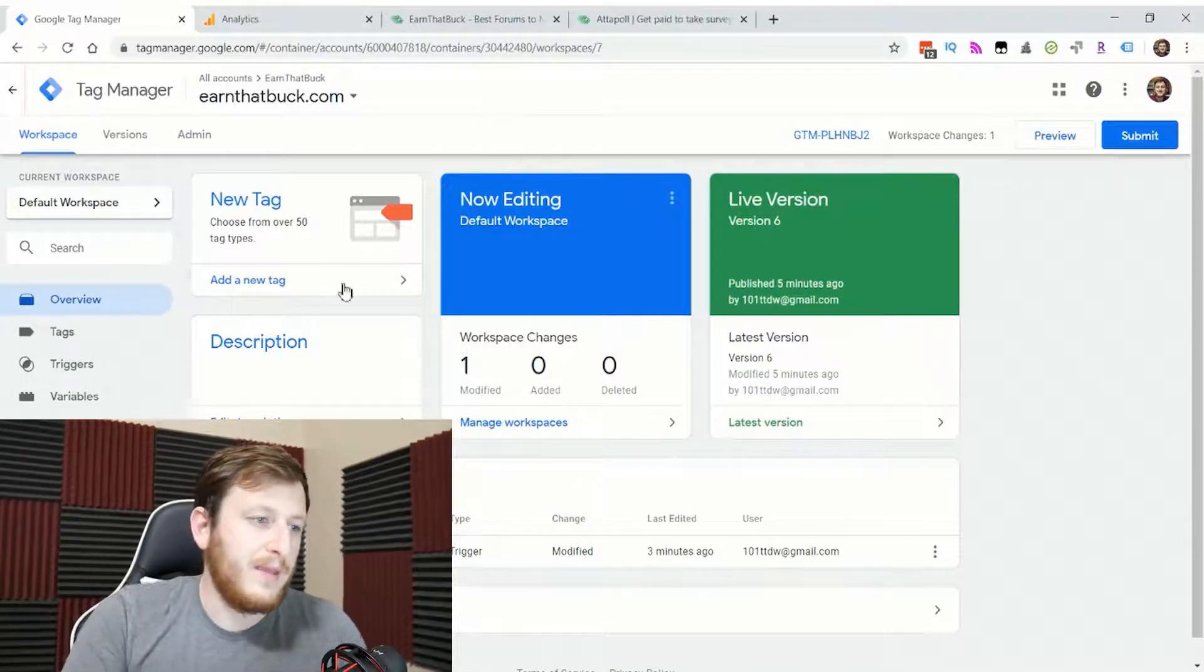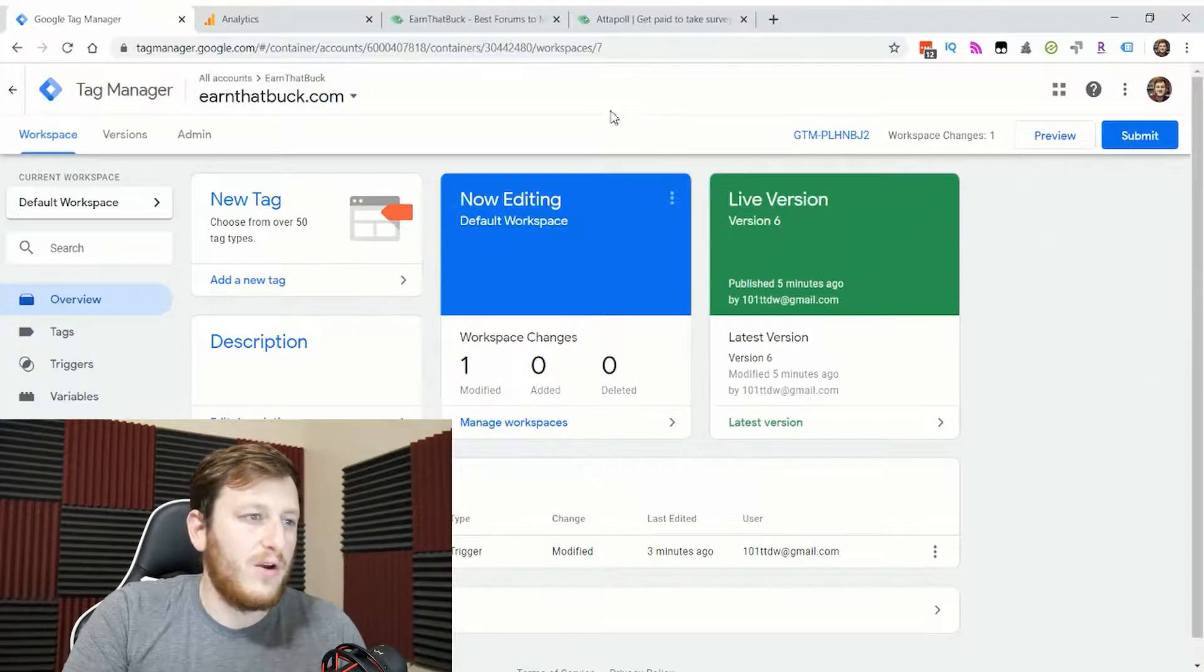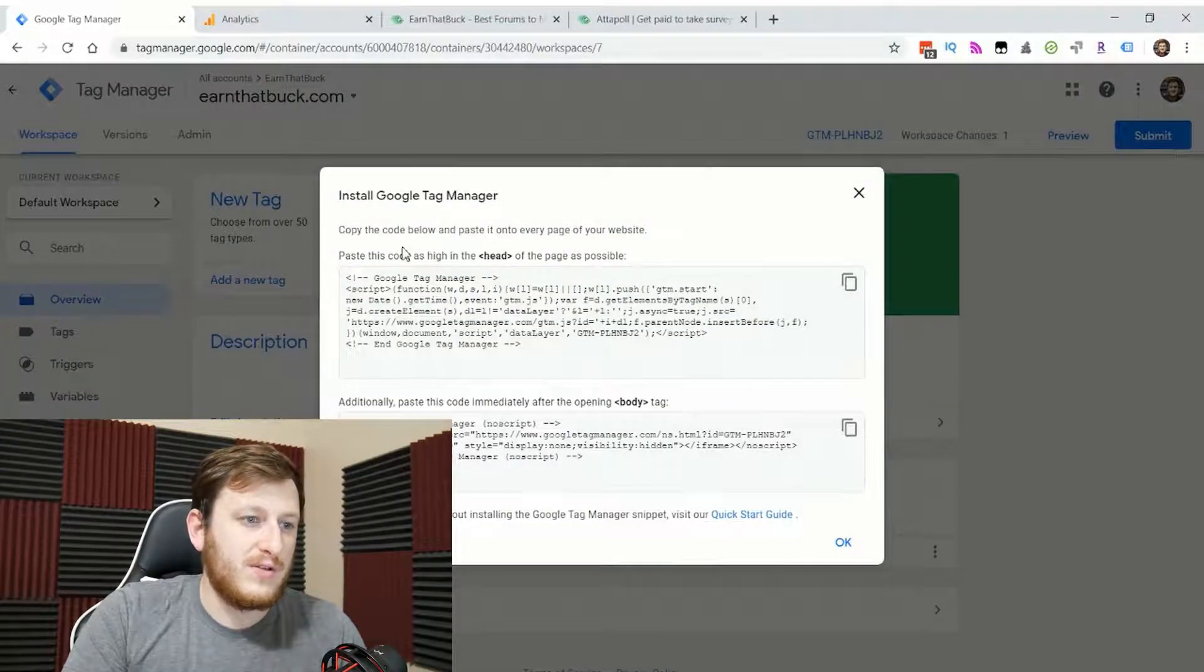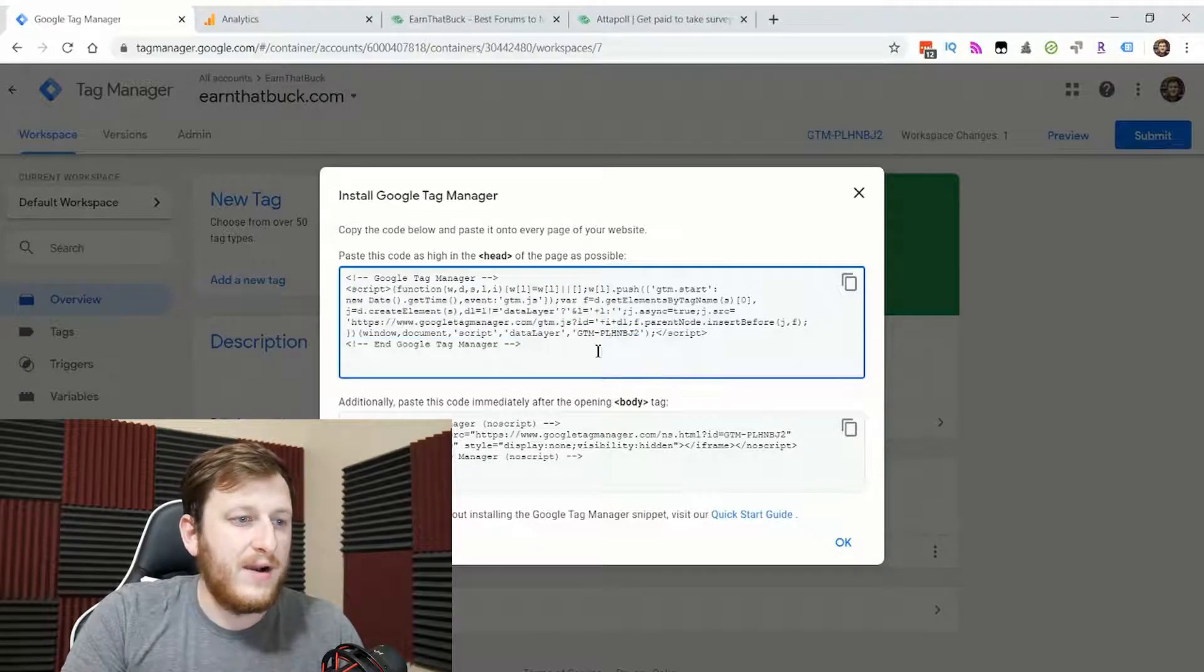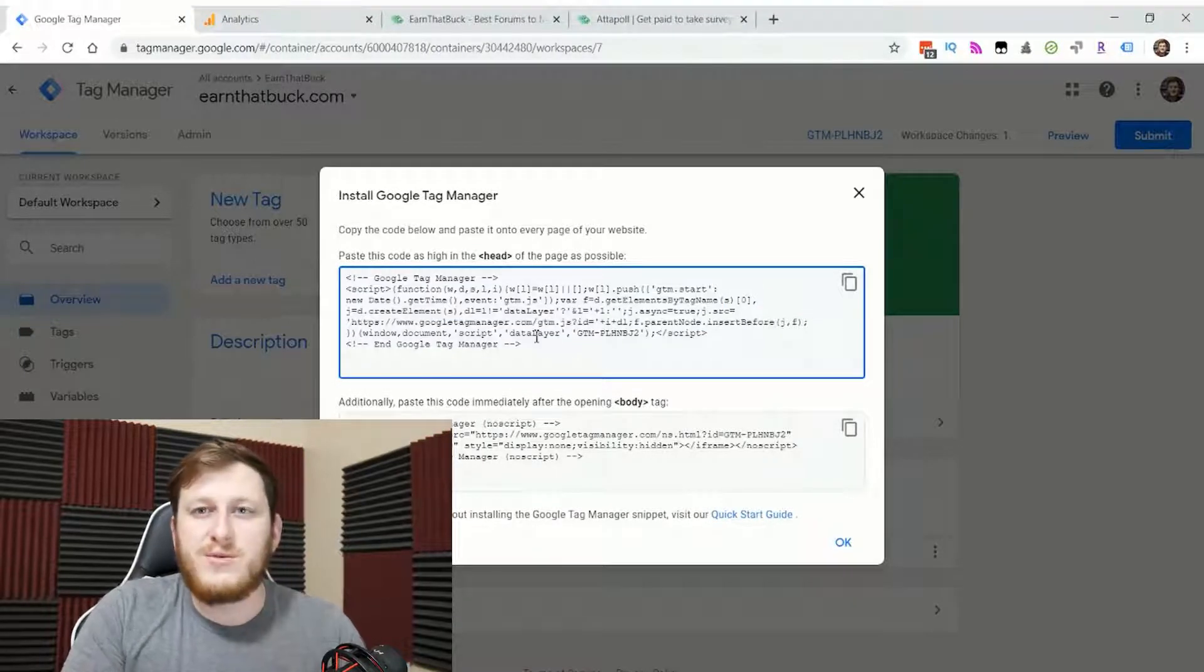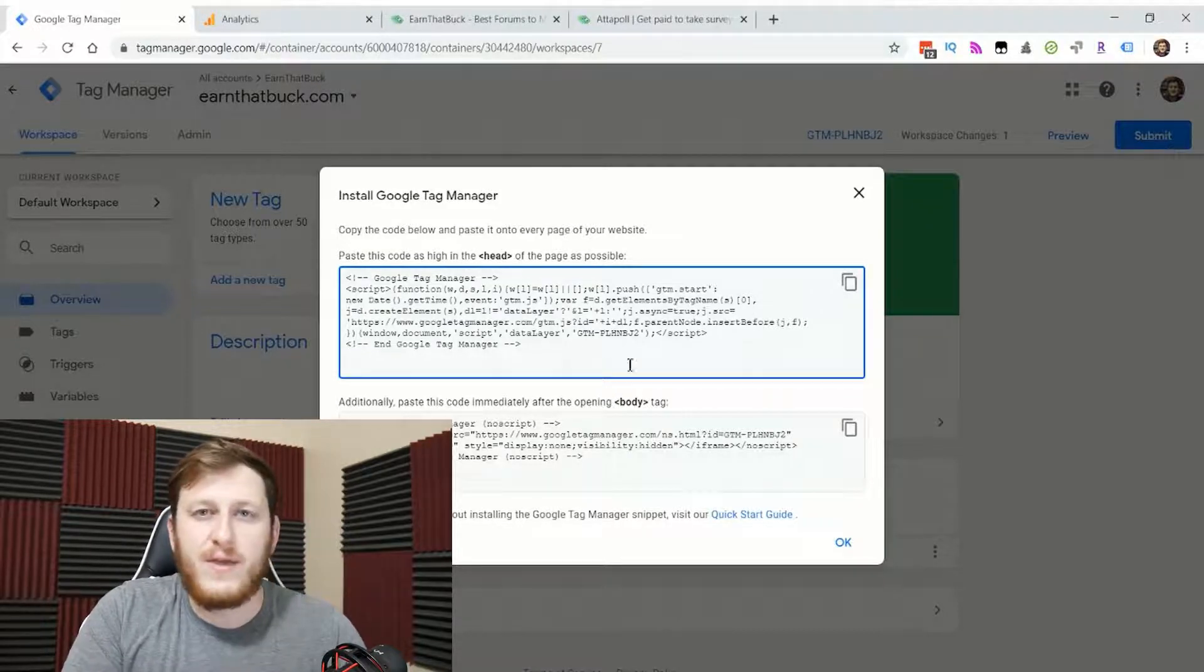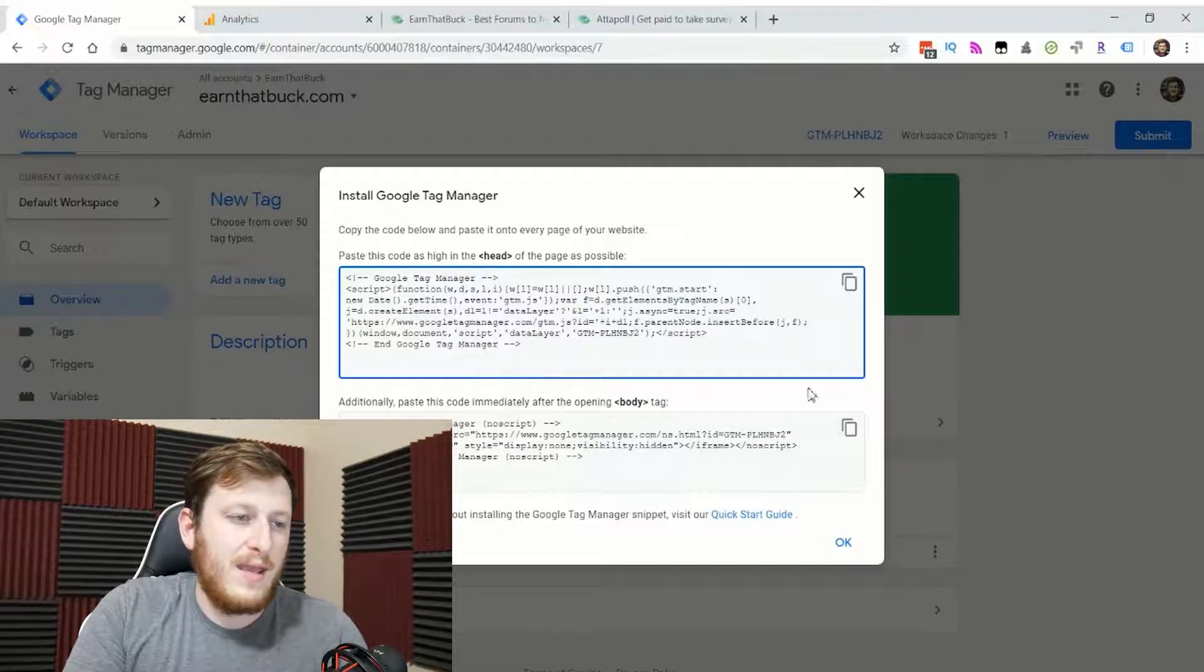You want to go into Google Tag Manager and find the code that it tells you to install. Here's the installation code, and I already installed it on my website. If you have WordPress, you can find a Google Tag tool that'll allow you to install Tag Manager on it without knowing how to code or anything.